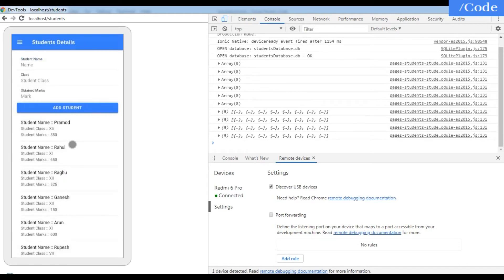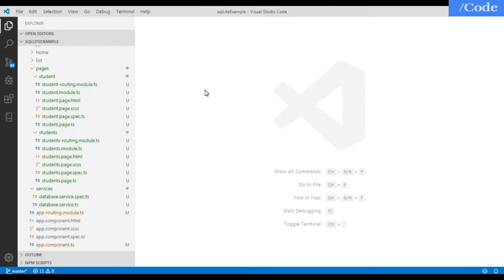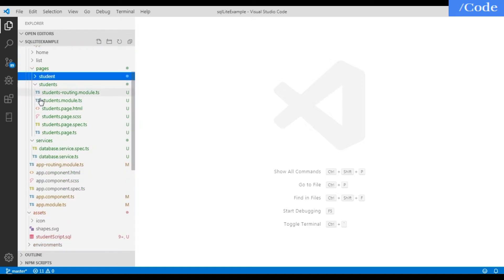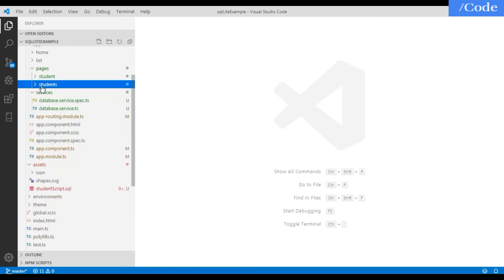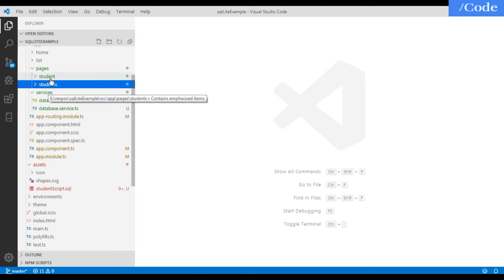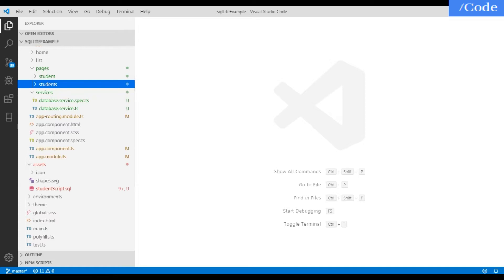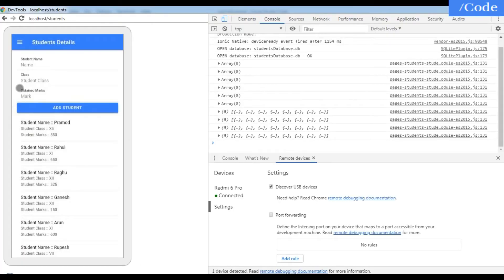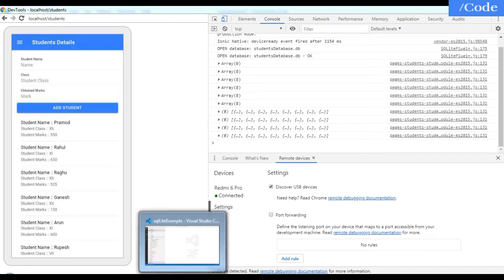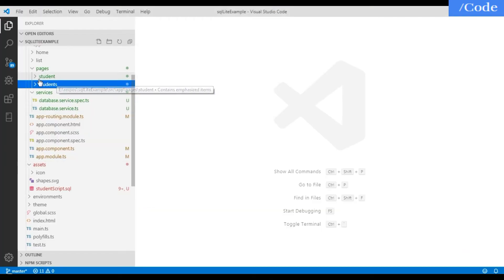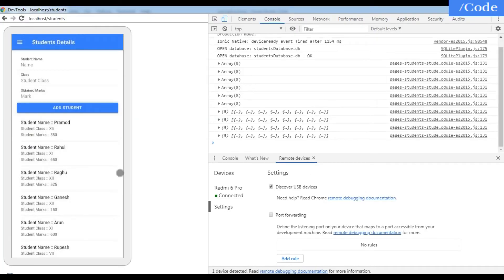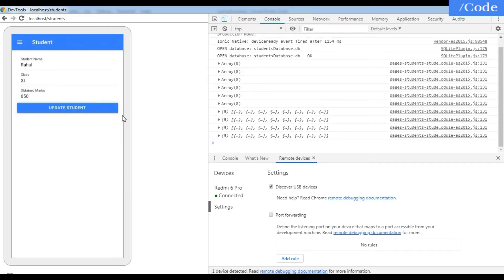So this is how the application is working. Now for the project setup: in the first video we created two pages — 'students' and 'student'. The 'students' page is for the front page listing all students, and the 'student' page is the individual student page.